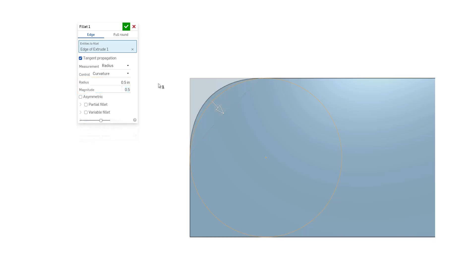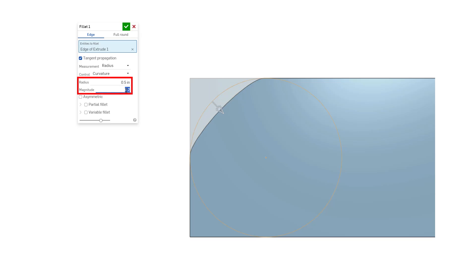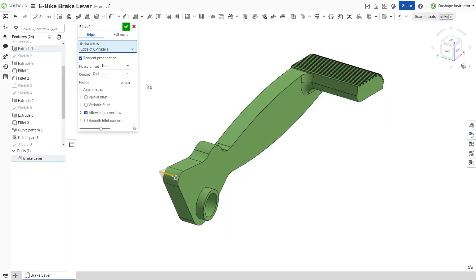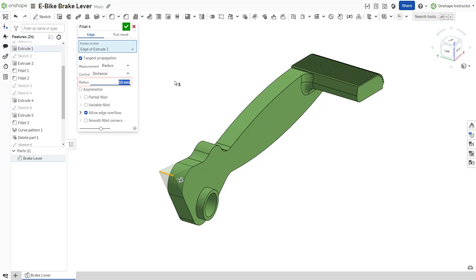Curvature forces the fillet to match the curvature of the surrounding edges with a defined radius and magnitude. Define the radius of the fillet by inputting a value or dragging the arrow manipulator to increase or decrease the radius.